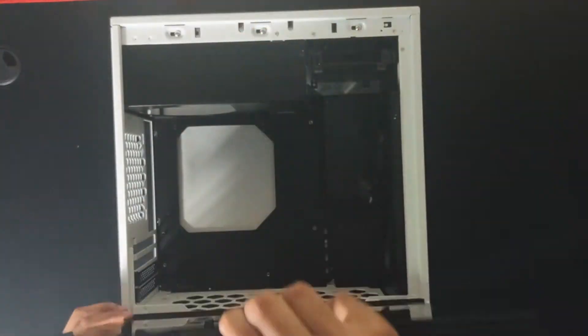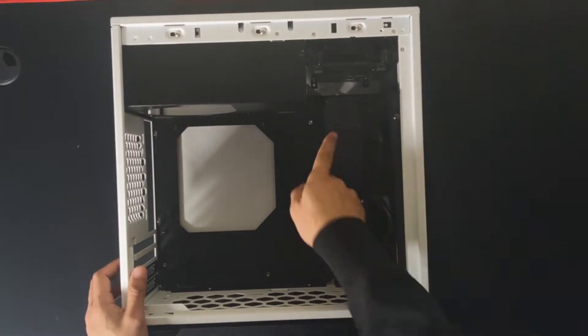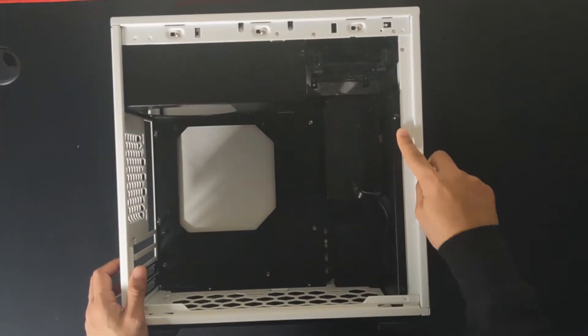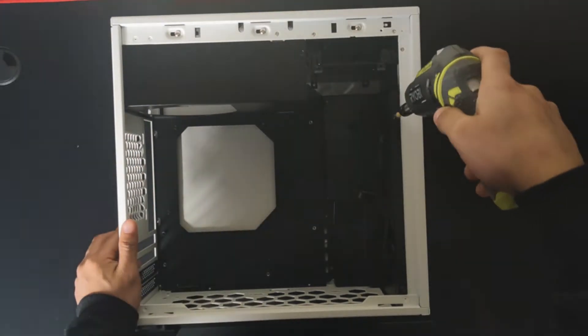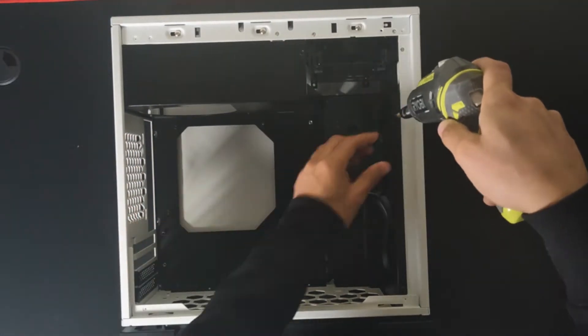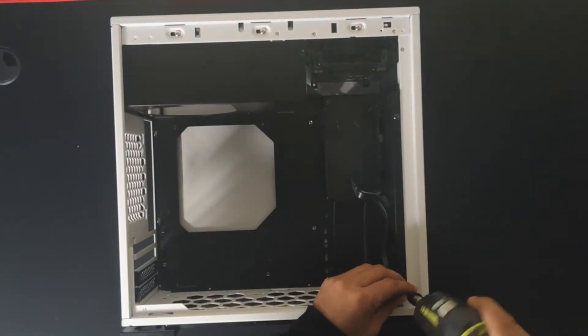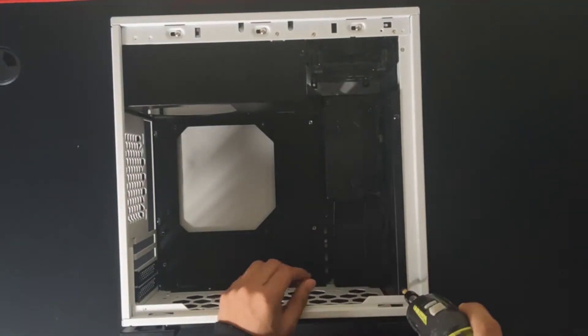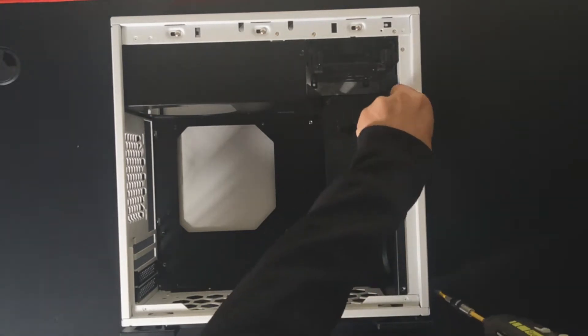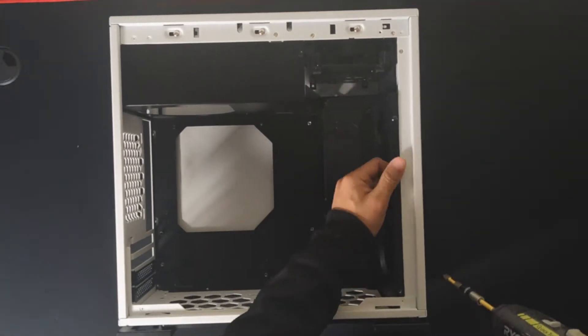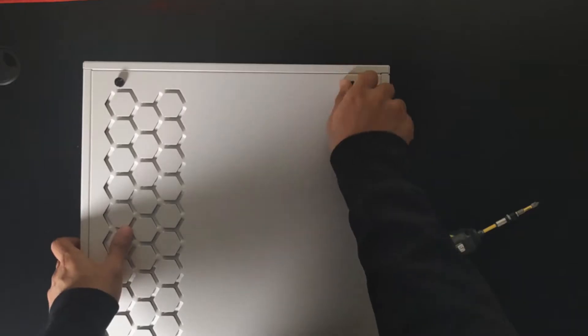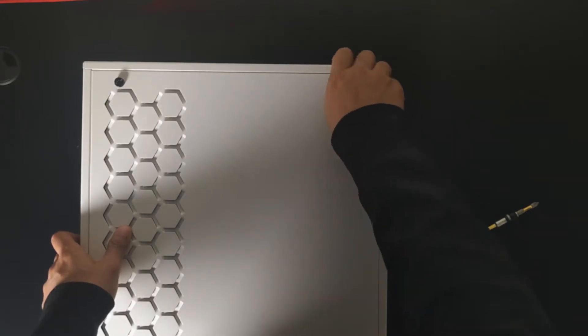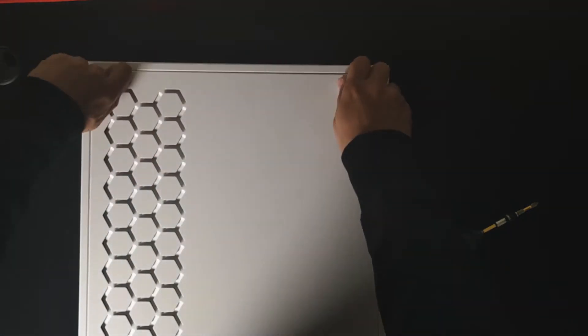Alright, so we're going to remove the glass panel out of the case and then we're going to remove this metal frame which will hold the fans. Then we're going to loosen the screws on the back panel in order to remove it.